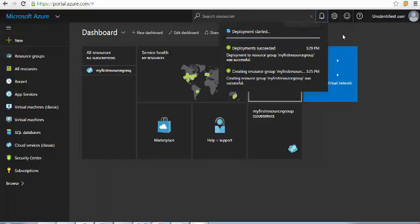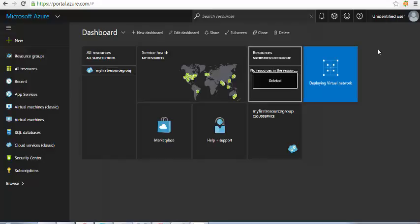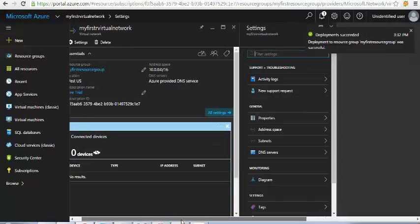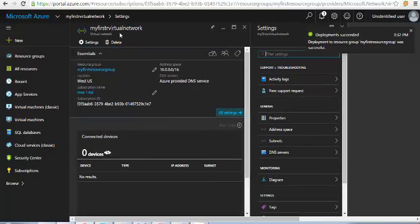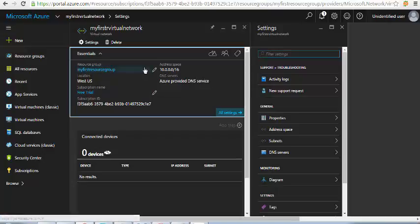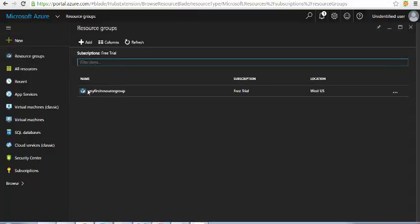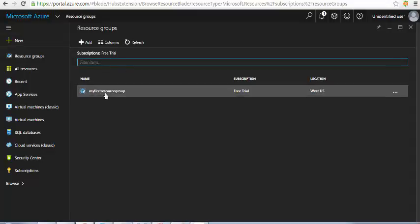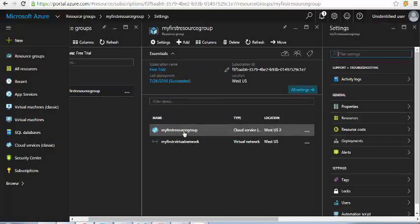It's still deploying — going to take a couple of minutes. The next thing we'll do is create a virtual machine using the same cloud service and virtual network. My first virtual network is now showing the location, subscription ID, address space, and DNS. I'll go back to the resource groups and select my first resource group.